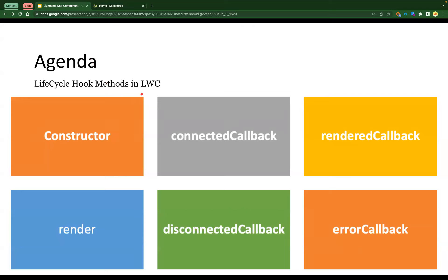Today we're going to talk about lifecycle hook methods. These are really important because we'll cover how exactly LWC is getting rendered. We're only going to cover three parts today: constructor, connected callback, and rendered callback. We'll cover disconnected callback and error callback in the coming video tomorrow.